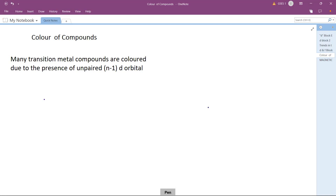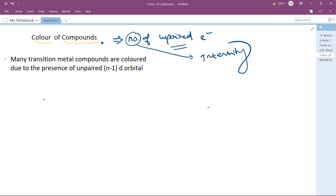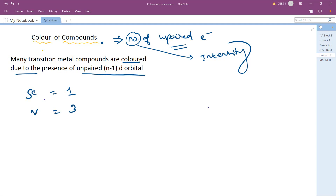Next topic: the color of compounds. What decides the color of a transition metal compound? The color of compounds is determined by the number of unpaired electrons in the (n-1)d orbitals. Unpaired electrons decide the color, and the number of unpaired electrons decides the intensity. Transition metal compounds are colored due to the presence of unpaired electrons in the n-1 d orbitals. For example, scandium has 1 unpaired electron and vanadium has 3.